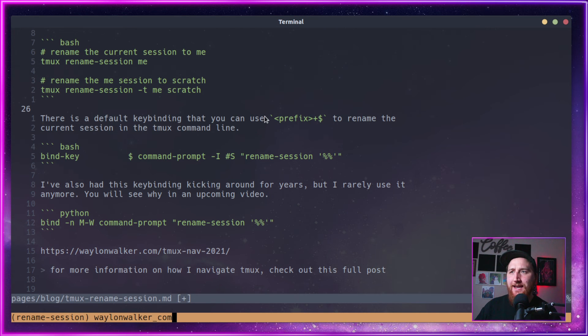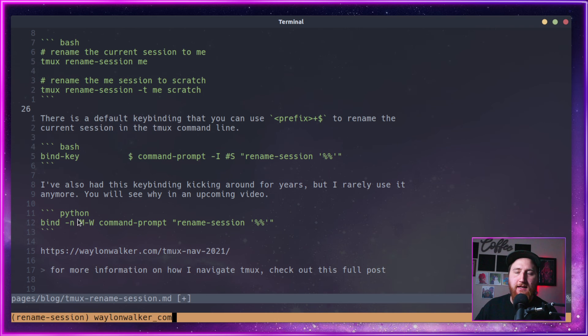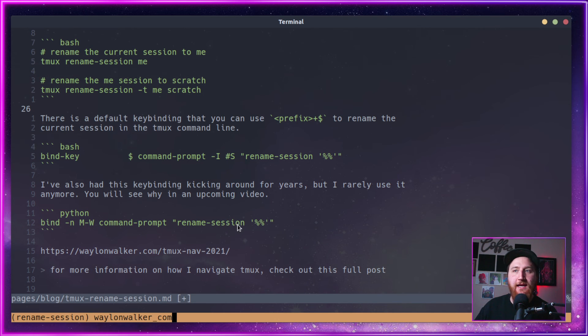One that I used for years, but I don't really use anymore. I did a bind N, M -W command-prompt rename-session percent percent.